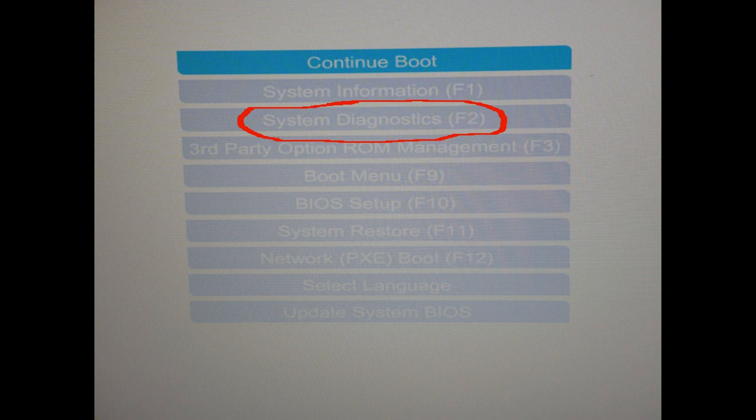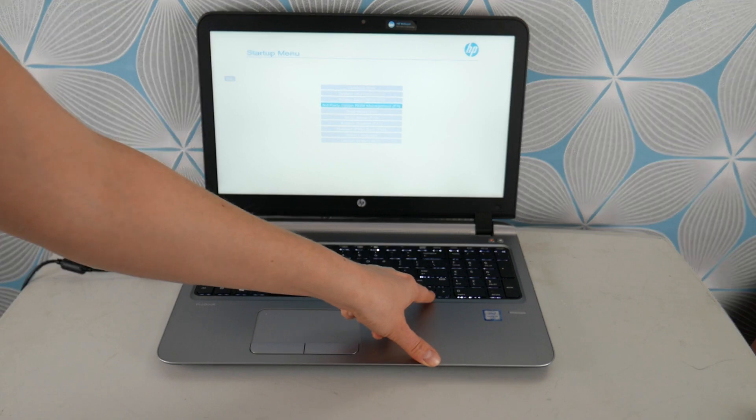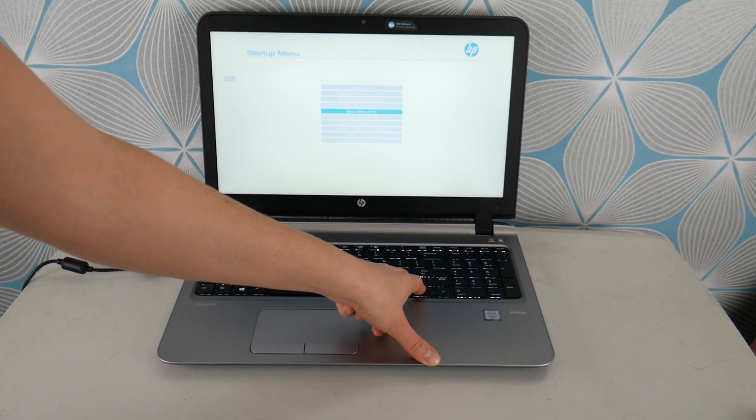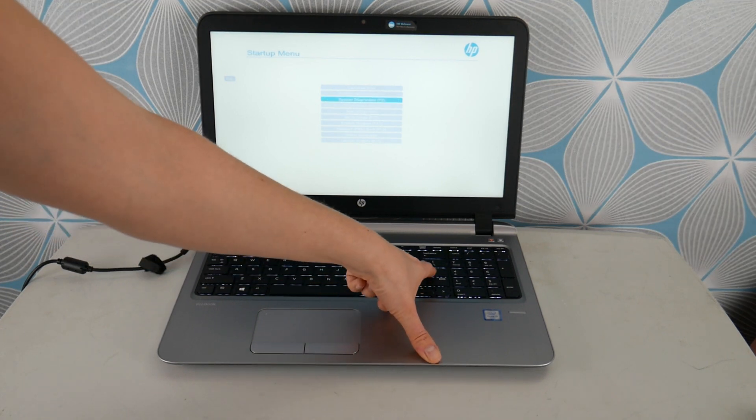But I'm going to use my down arrow key to go down to system diagnostics and then I'm going to hit enter so I can use the diagnostic to check my hardware.